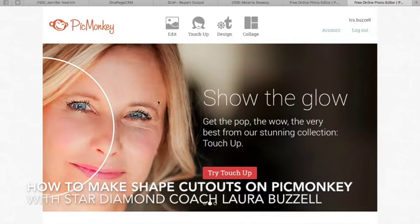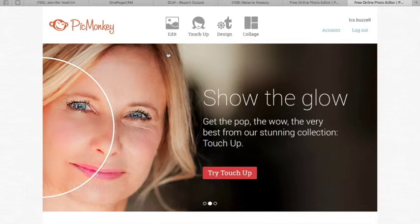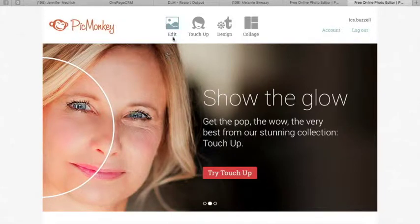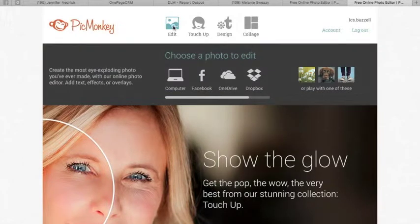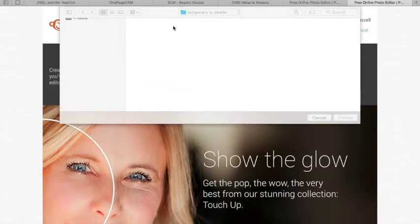Hey guys, it's Laura Bezell. Today I'm going to show you how to cut out a shape from an image that you can use to overlay onto another project. So I'm going to show you what I mean by that. So go ahead and go to edit.